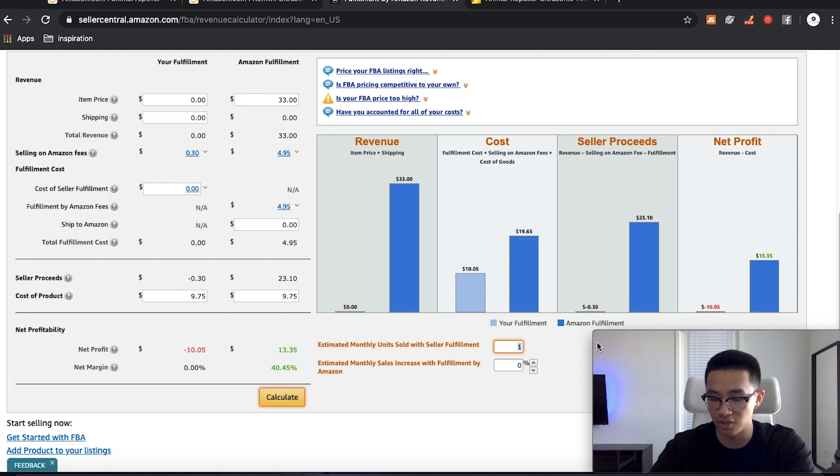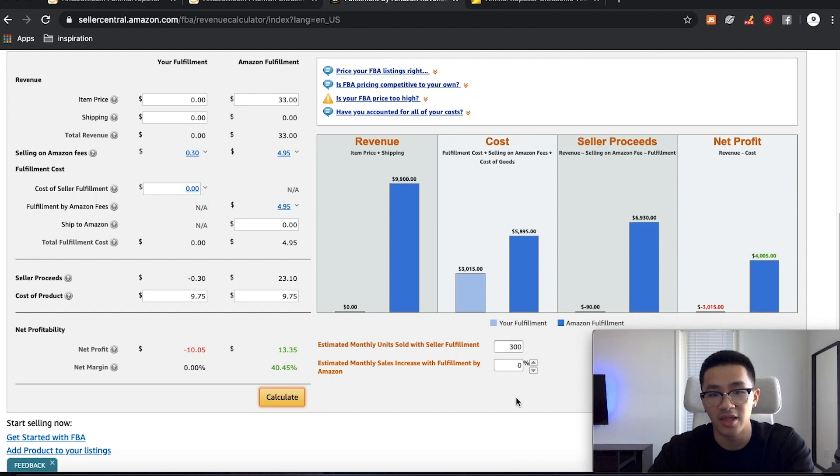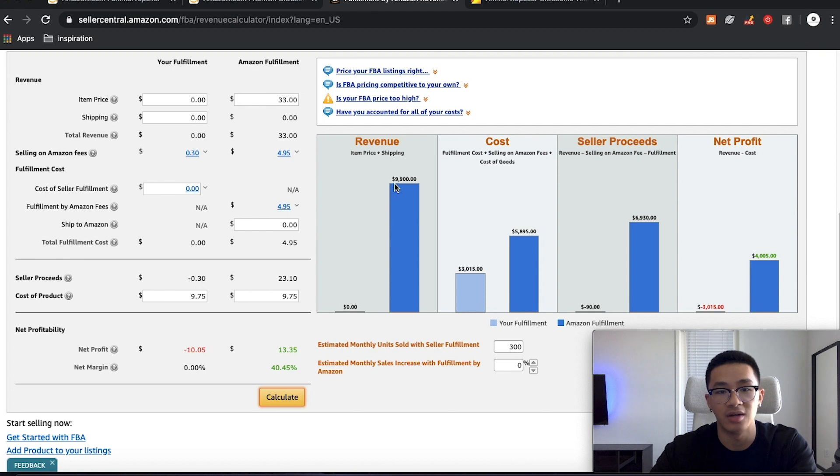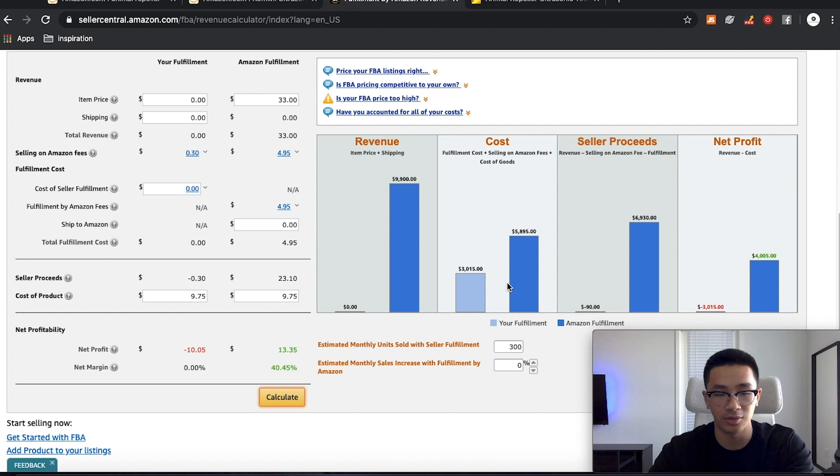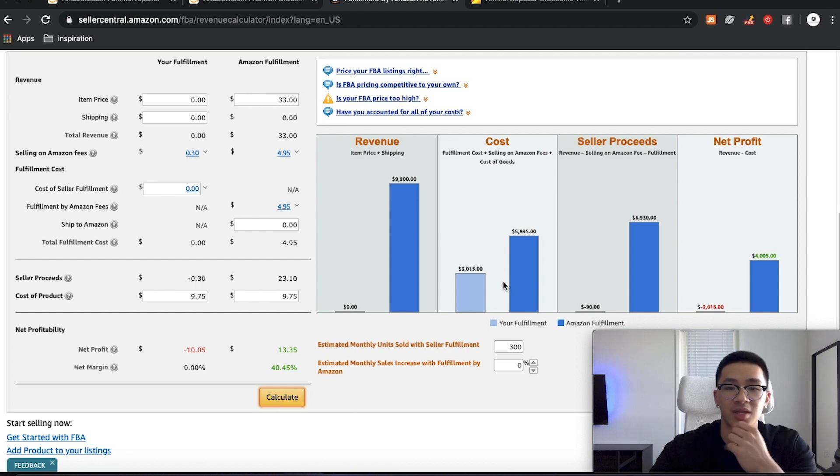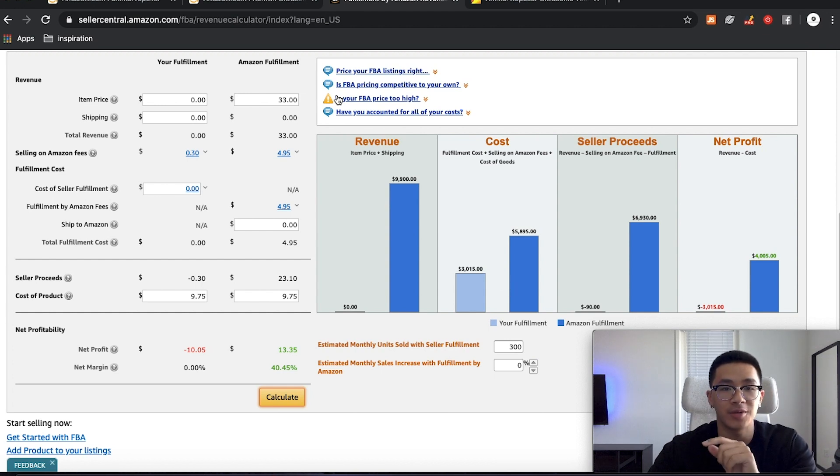So let's say you sold 300 of these a month, then you would make revenue of $9,900. And then your net profit would be $4,000. Again, not including ads or anything like that. So this one is my favorite way of doing it.